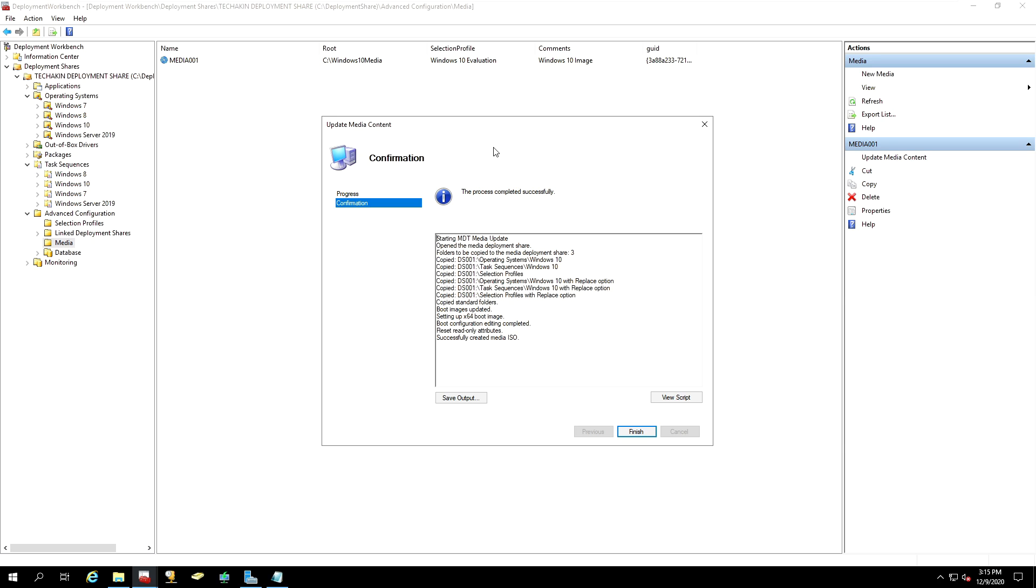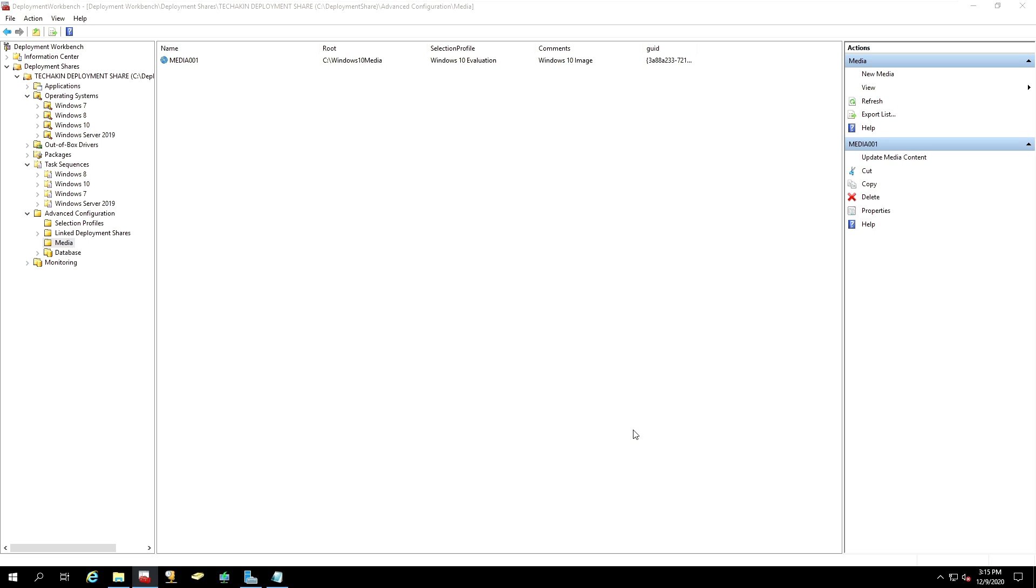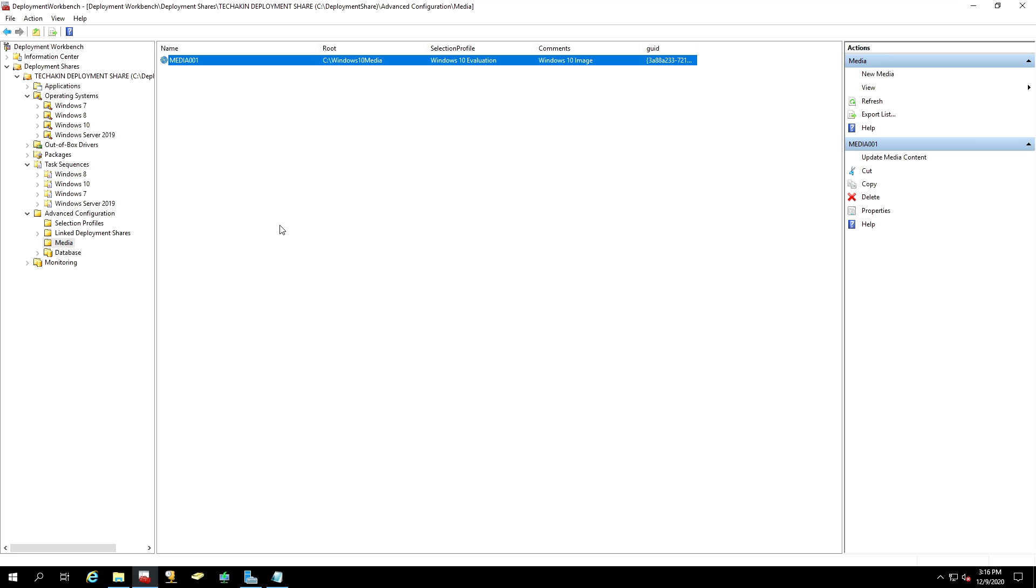So once our media has finished updating, you will receive a confirmation page that the ISO has been successfully created. And then now go ahead and click Finish. That's how to generate a Windows 10 installation media using the MDT.